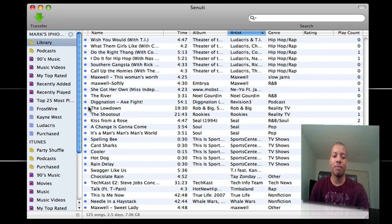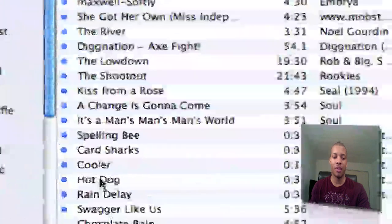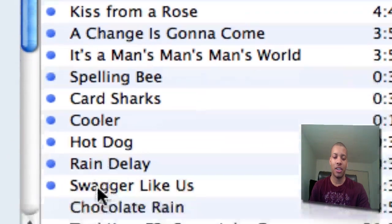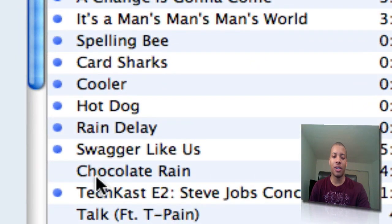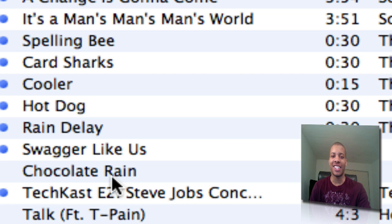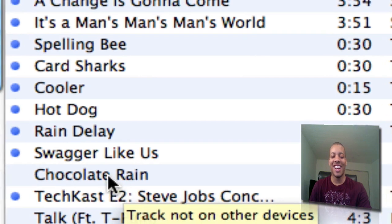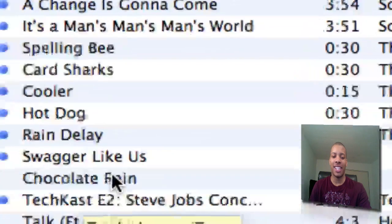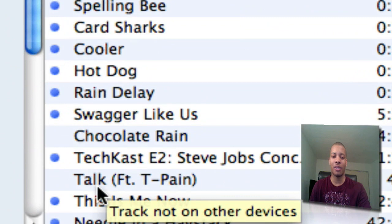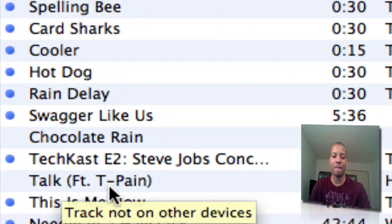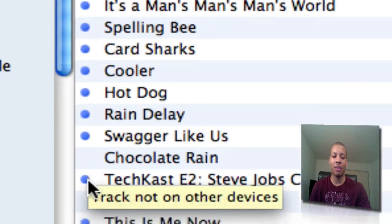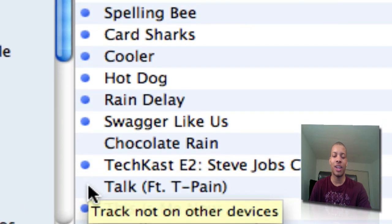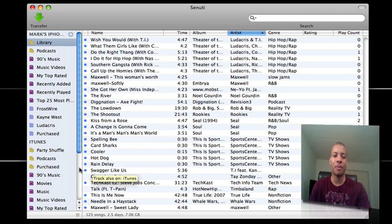If I go down to the bottom here, I have a couple of songs here. Let me zoom in here. I go down to the bottom here. I have a couple of songs here. Chocolate Rain. Yeah, I do like that song. I do got that song. But Chocolate Rain by Tay Zonday and Talk, and this is Timberland featured T-Pain. Now, these two songs don't have the blue dots next to them, so I need to transfer these songs to my computer.